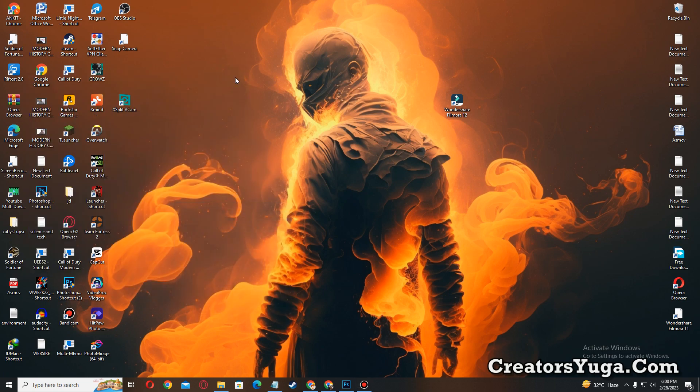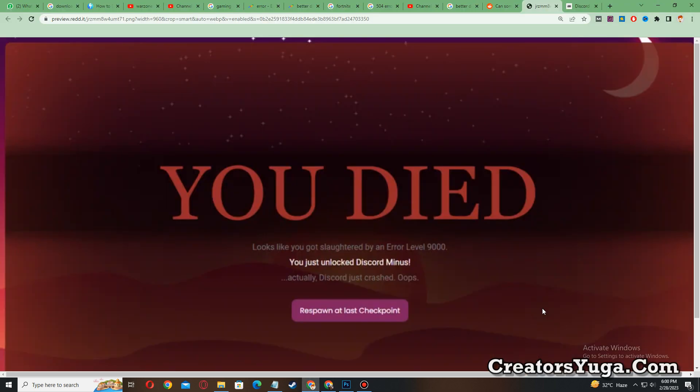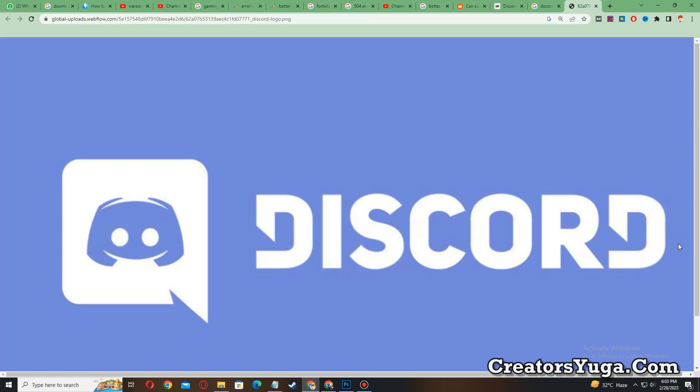Hello everyone, in this particular video I am going to show you how you can fix Discord error level 9000. So without wasting any time, let's start our video. In order to fix this issue, you need to do